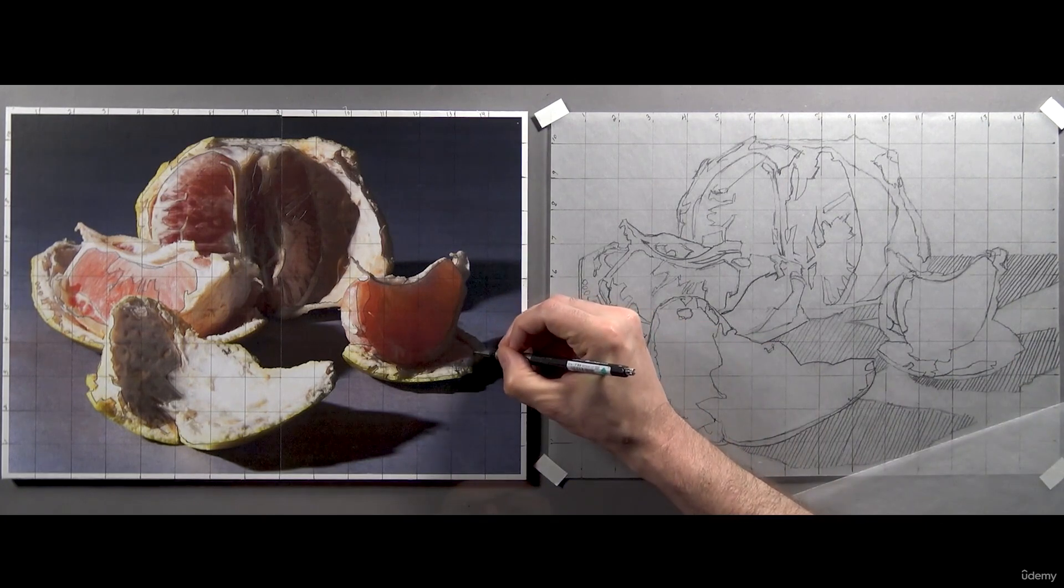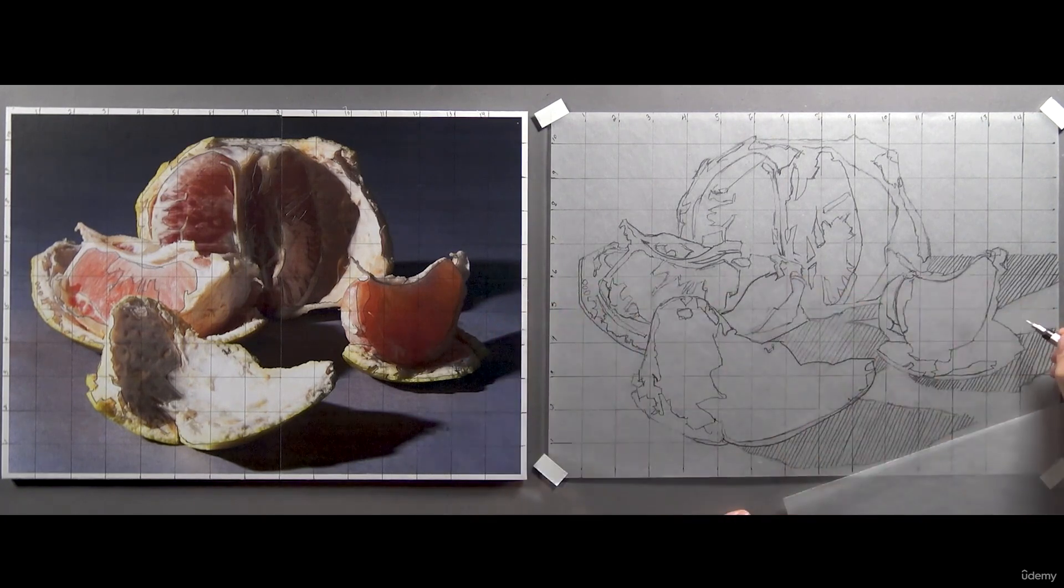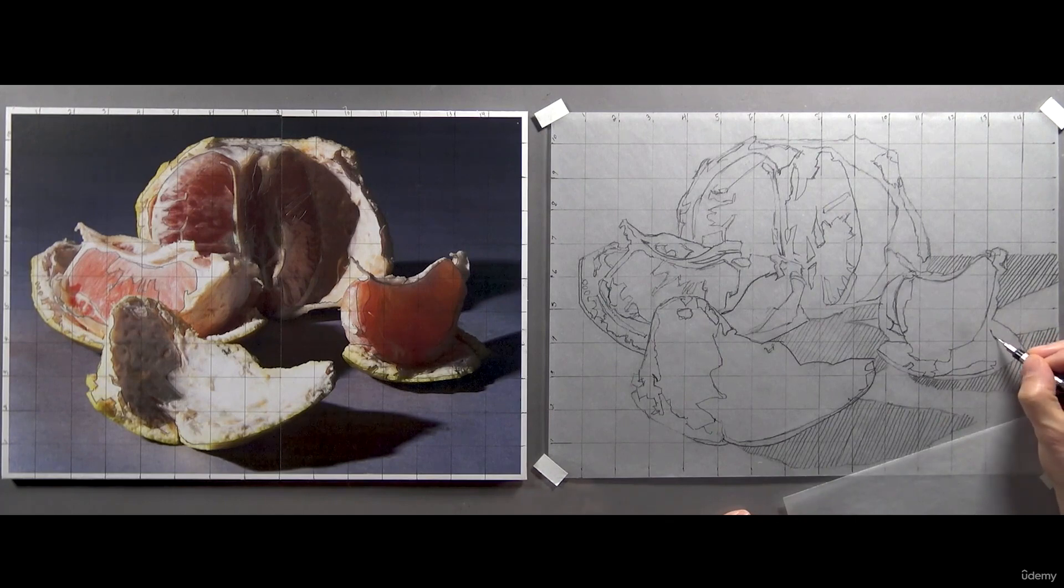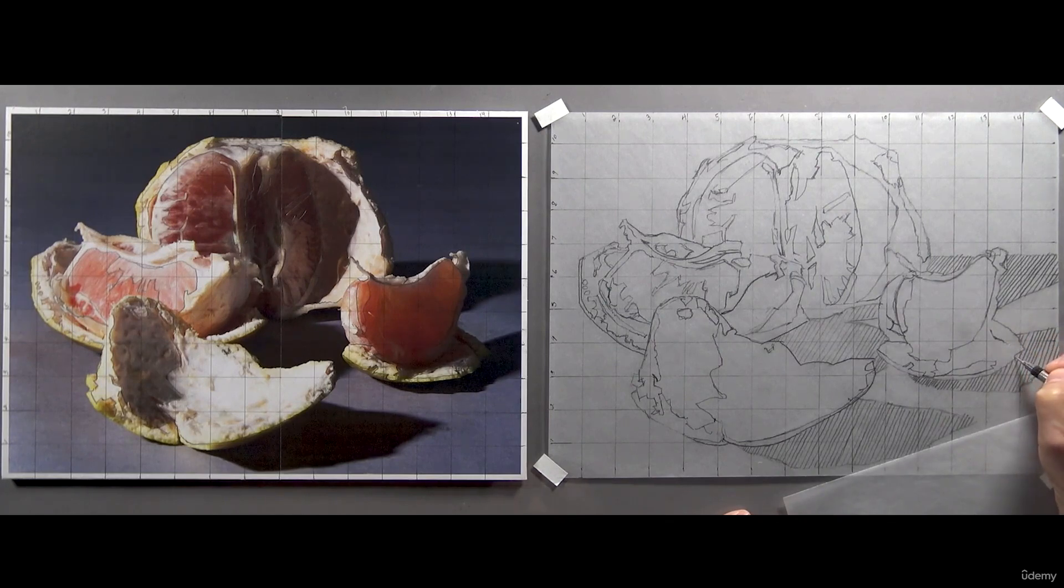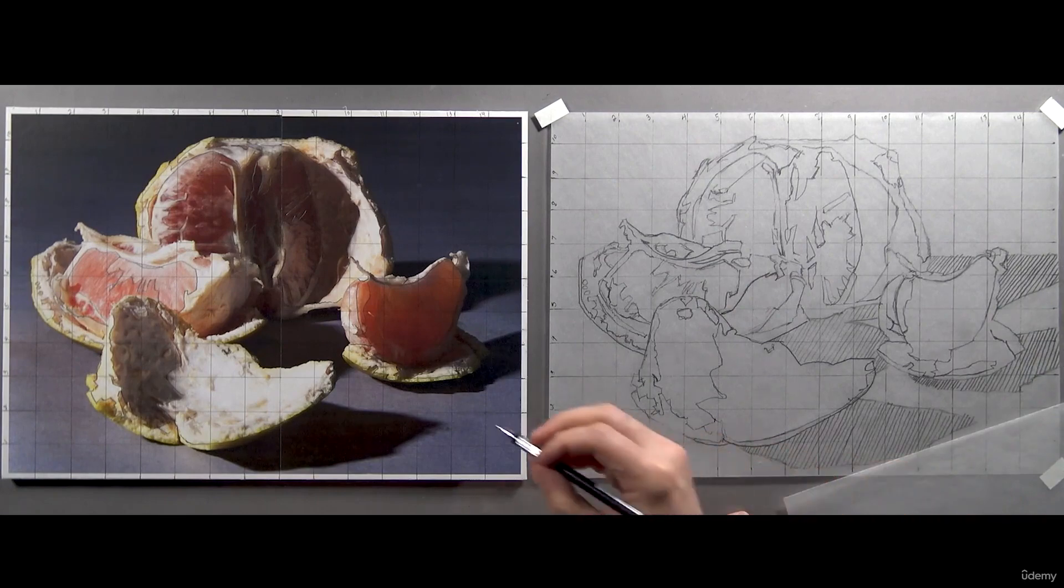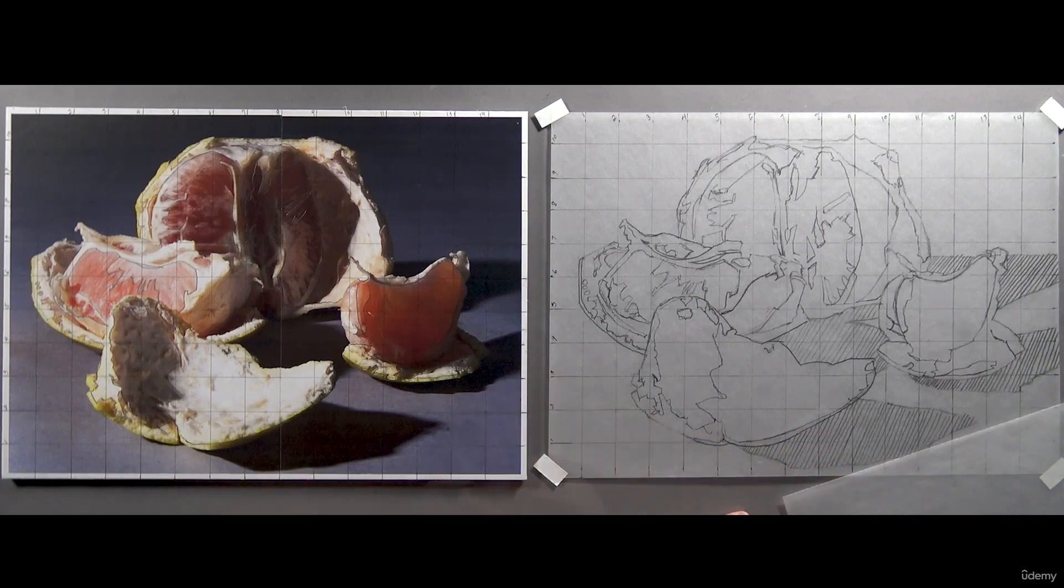There's a dark shape right here in the shadow that'll be a helpful landmark for later, and I think we're finished. Take a two-minute break, and let's move on to the next step in the process and turn this line art into a carbon copy.